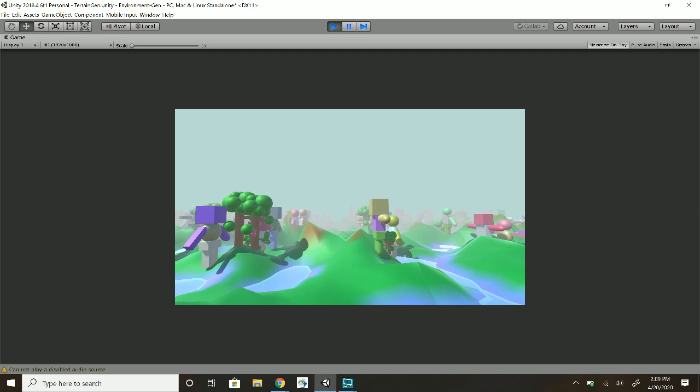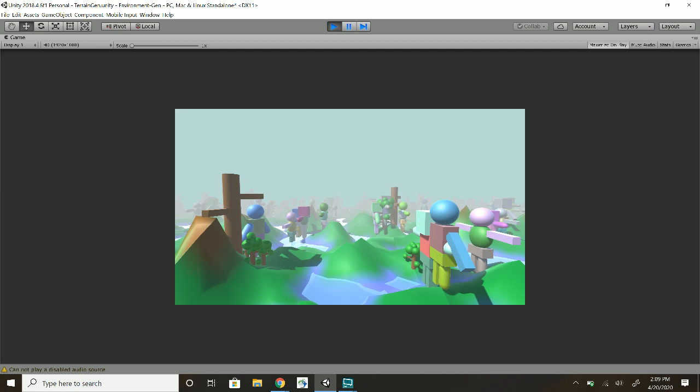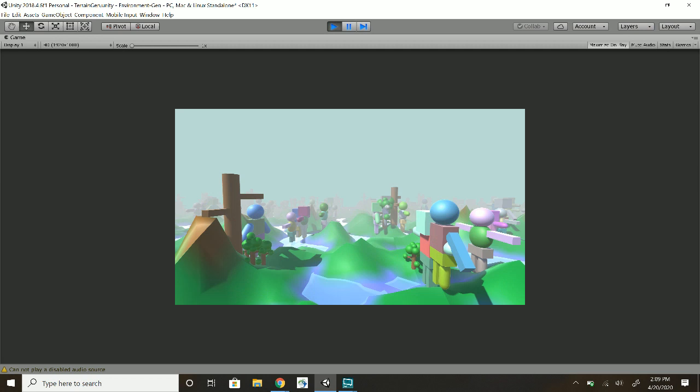Right now I'm outside because inside my house is too loud, so you might hear some birds in the background. But yeah, first little attempt at an infinite generator here.